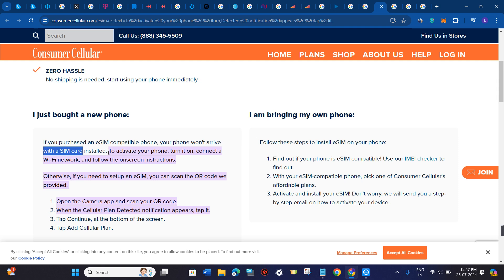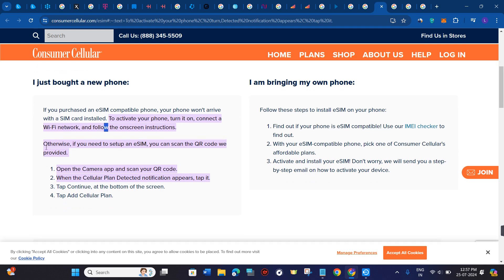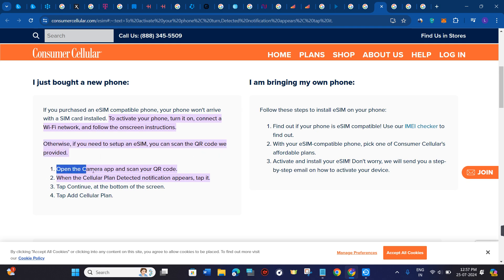with a SIM card installed. To activate your phone, turn it on, connect to a Wi-Fi network, and follow the on-screen instructions. If you need to set up an eSIM, you can scan the QR code provided. Open